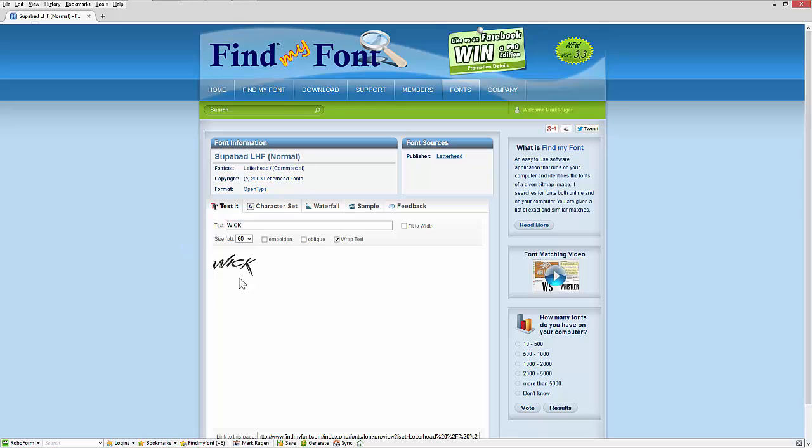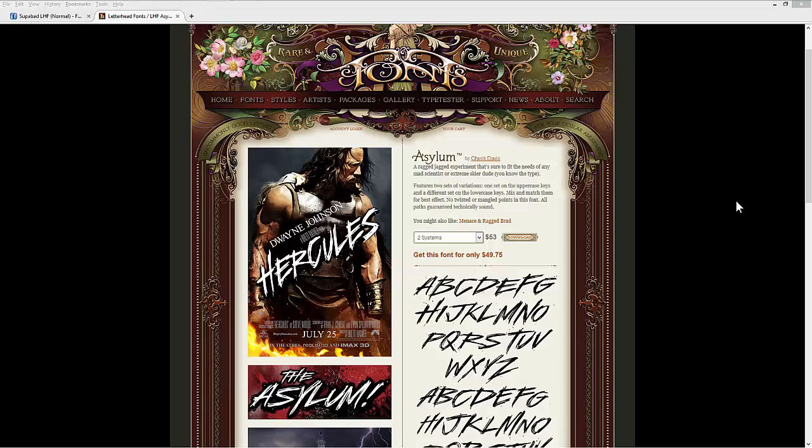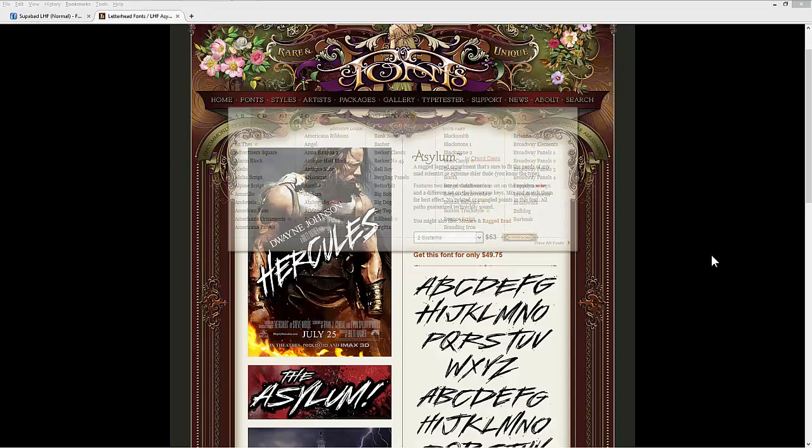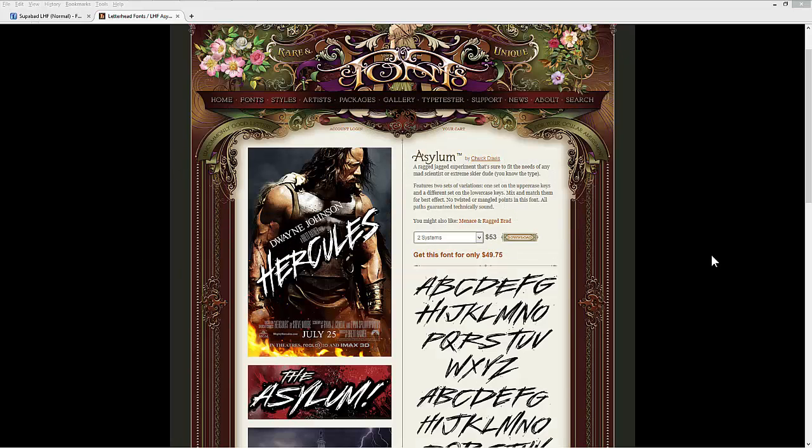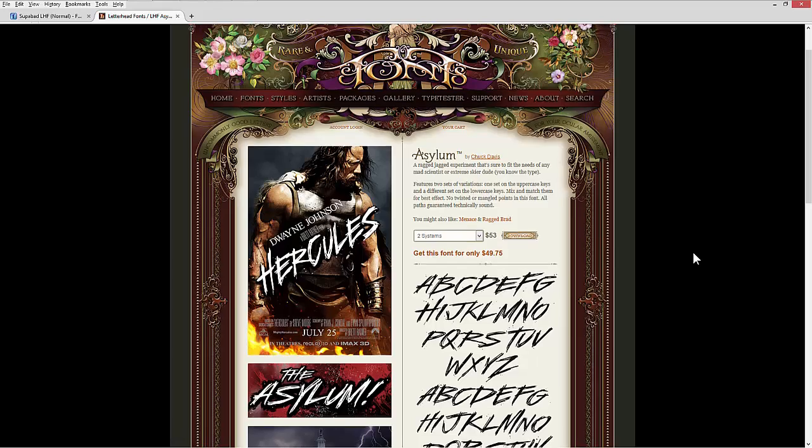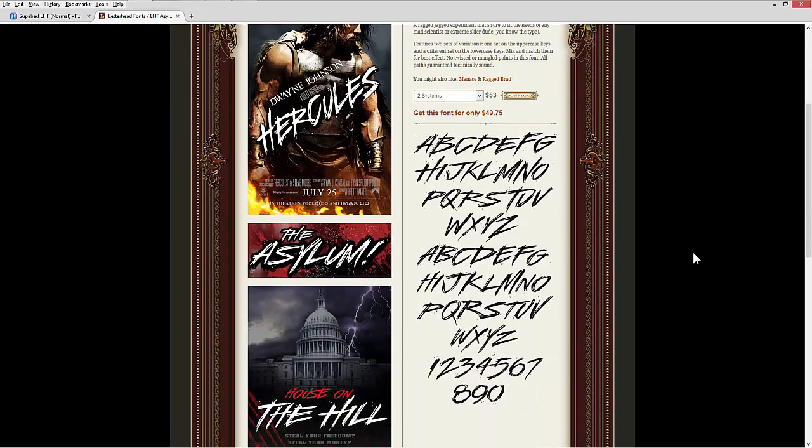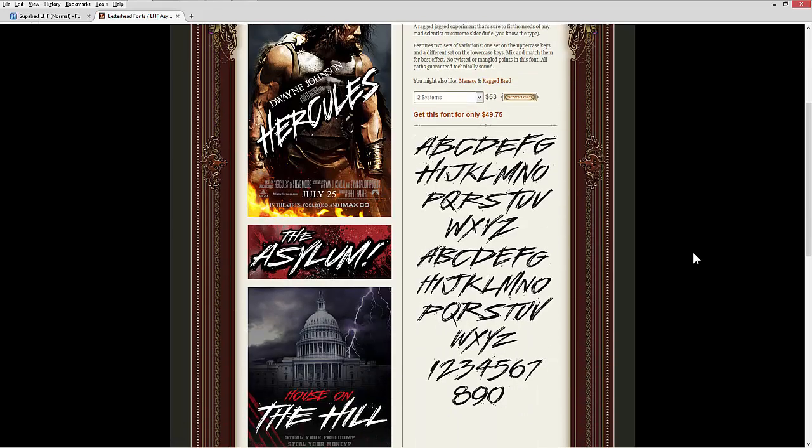So in this case, it actually took me to my font right here. It tells me what the font name is. It gives me where that font actually is located. It gives me the source of the font. I click on the source of the font. It takes me right to that place where the font style is located. I can then purchase or download that font.